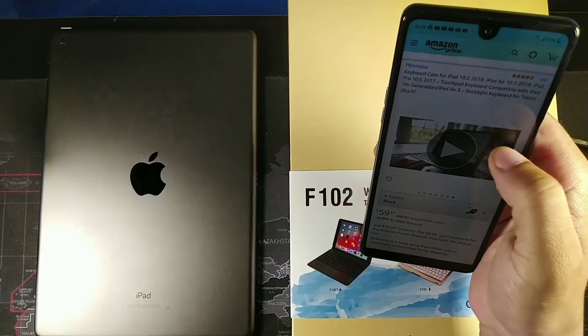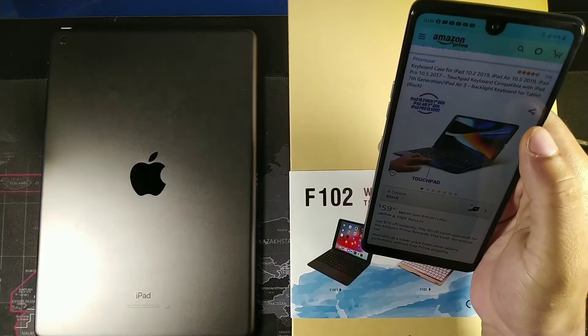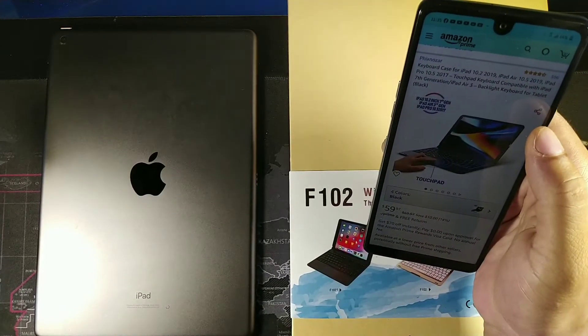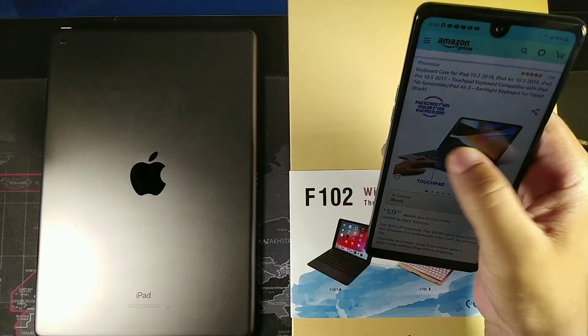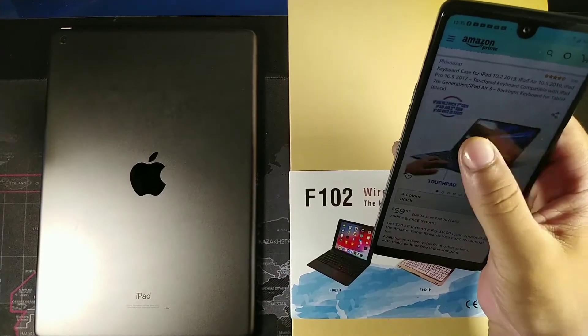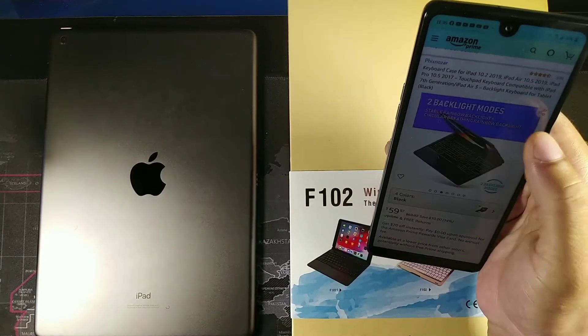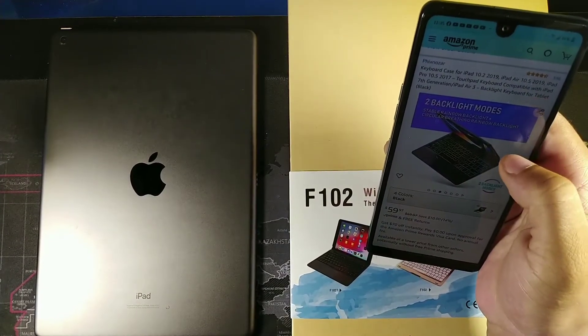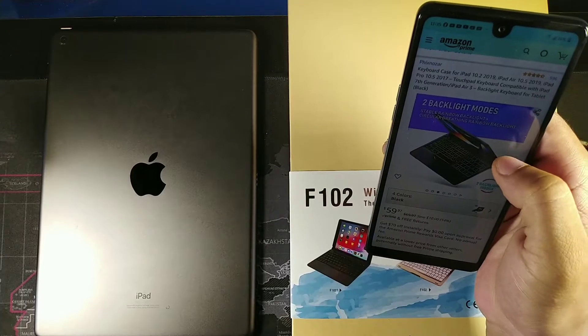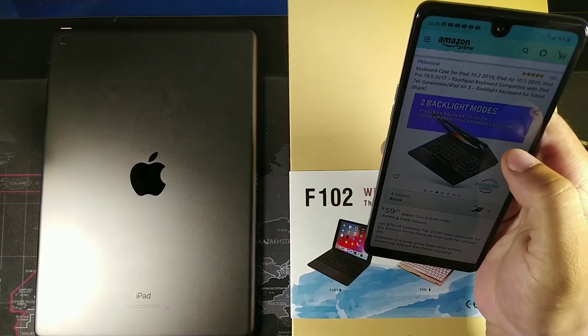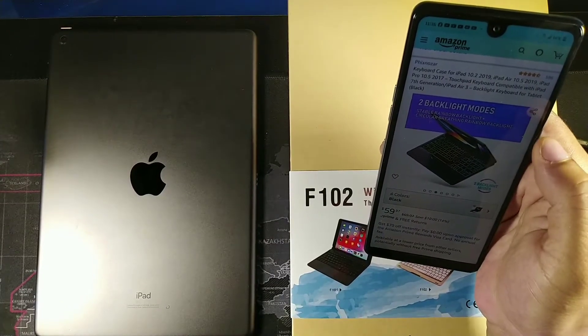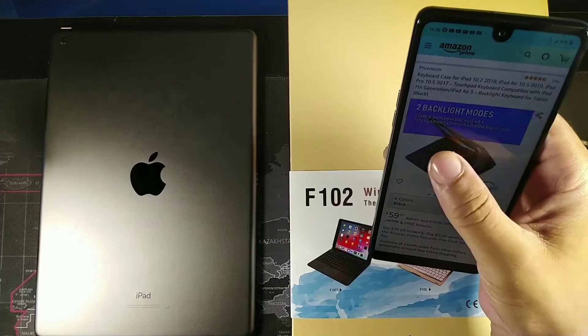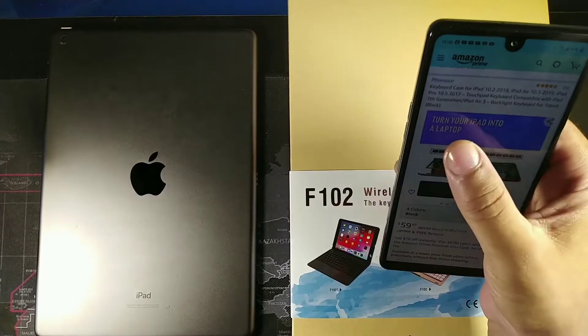One of the other things that I saw is that it has a touchpad as well and a backlit keyboard. This is going to be really cool. It has two backlit keyboard modes: one is a stable rainbow backlight and the other one's a circular breathing rainbow backlight.